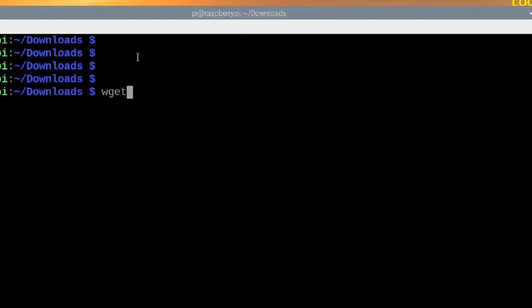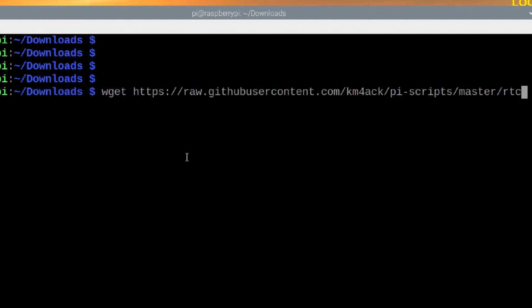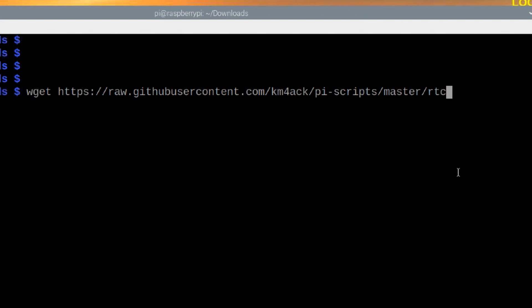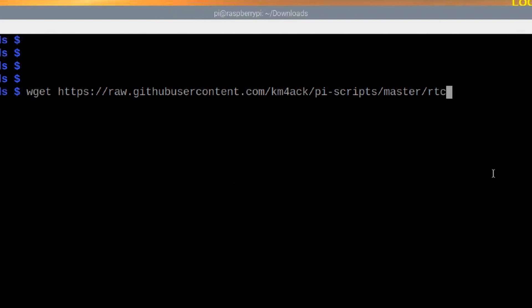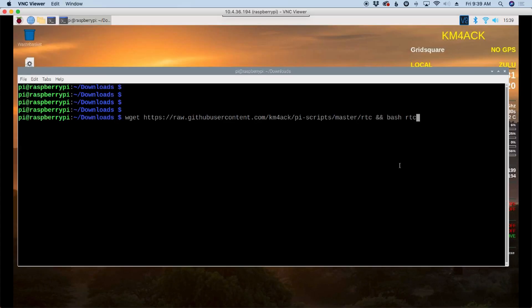I'm going to run wget space. I'm going to paste in that same link that we copied from the website a while ago. See if I can get enough screen real estate here. I'm going to say space and and or two and signs space bash RTC. Now with this command it's going to go ahead and download and then run the script. So let's go ahead and hit return and it should take care of everything for us.